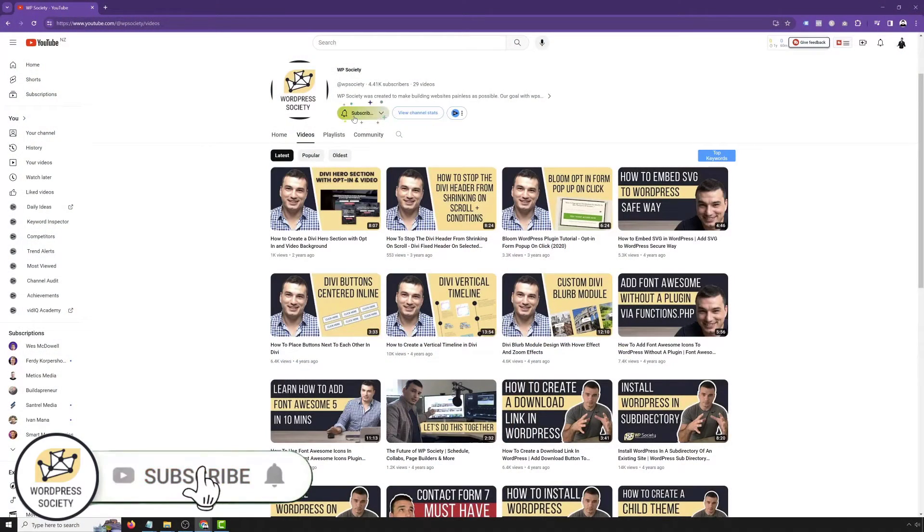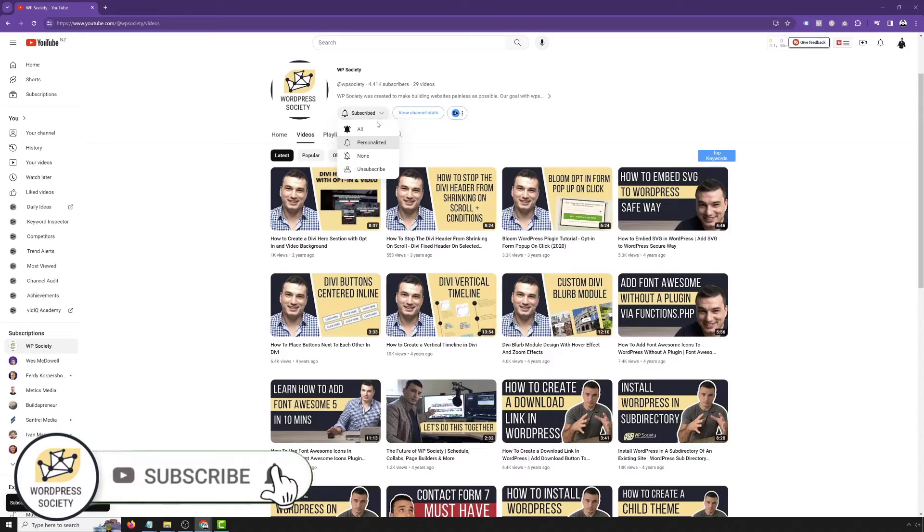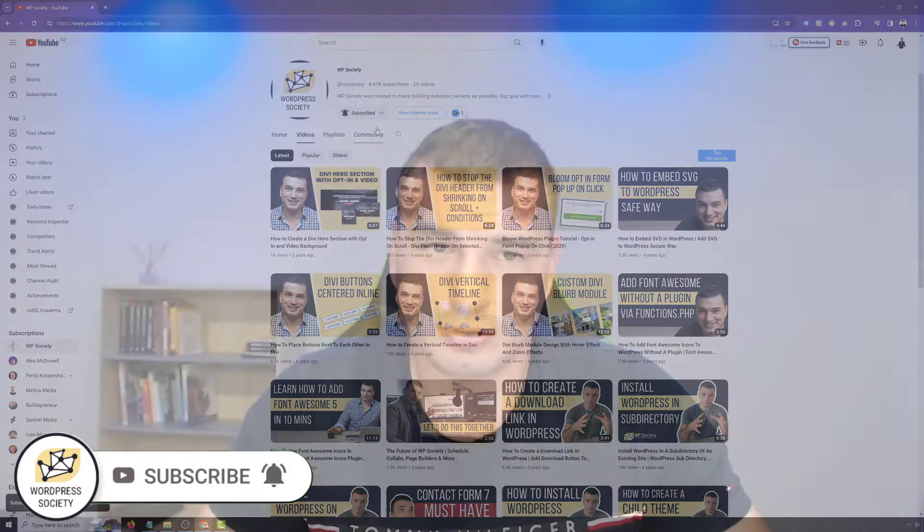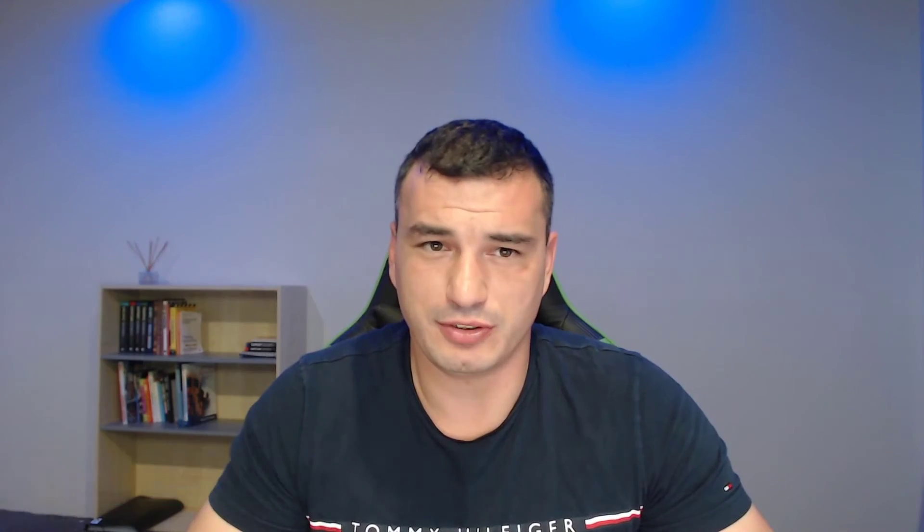Before we go into it, if you want to learn more about WordPress, make sure you subscribe and hit that notification bell so you don't miss any new videos. And now, without further ado, let's install WordPress on a new domain.